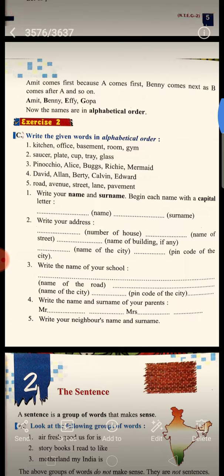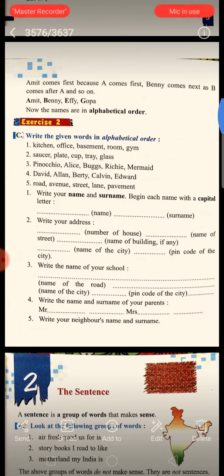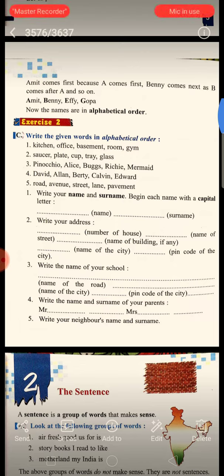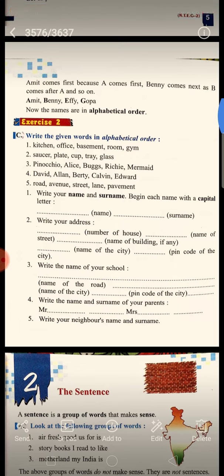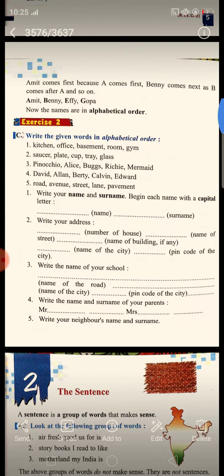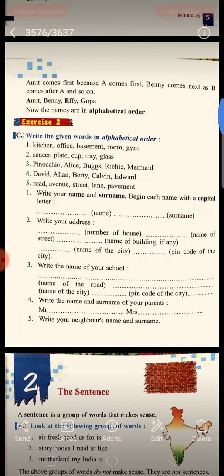Second, write your address. The first space is for the number of your house. The second space is for the name of the street. The third space is for the name of the building, if any. Next is the name of the city, and the last is the pin code of the city. You may take help from your elder brother or sister.